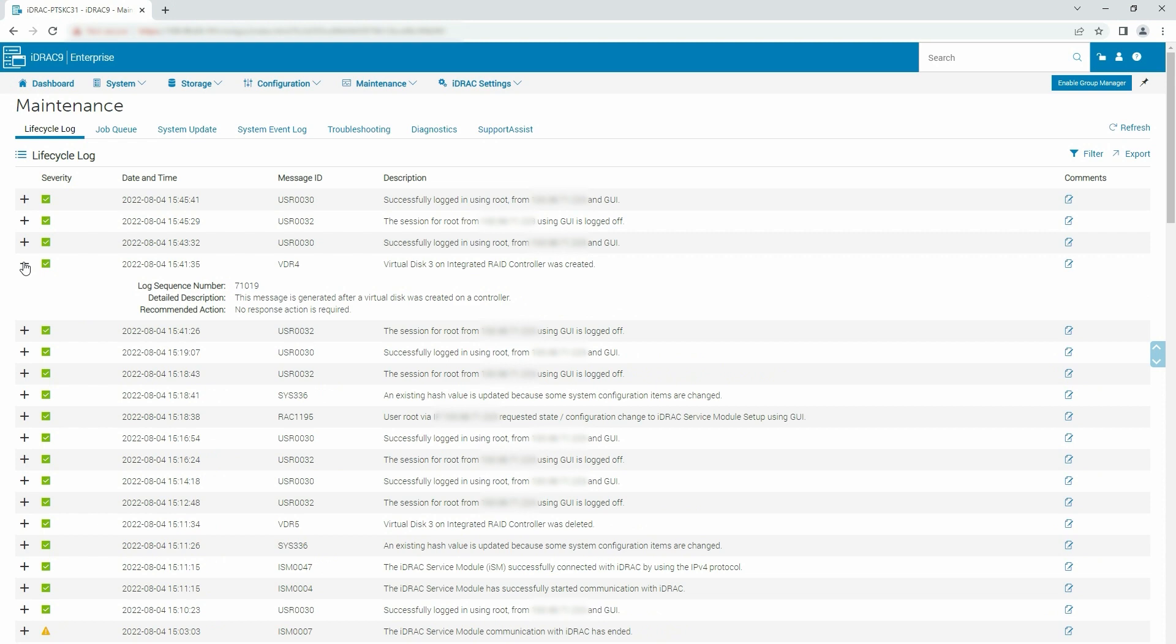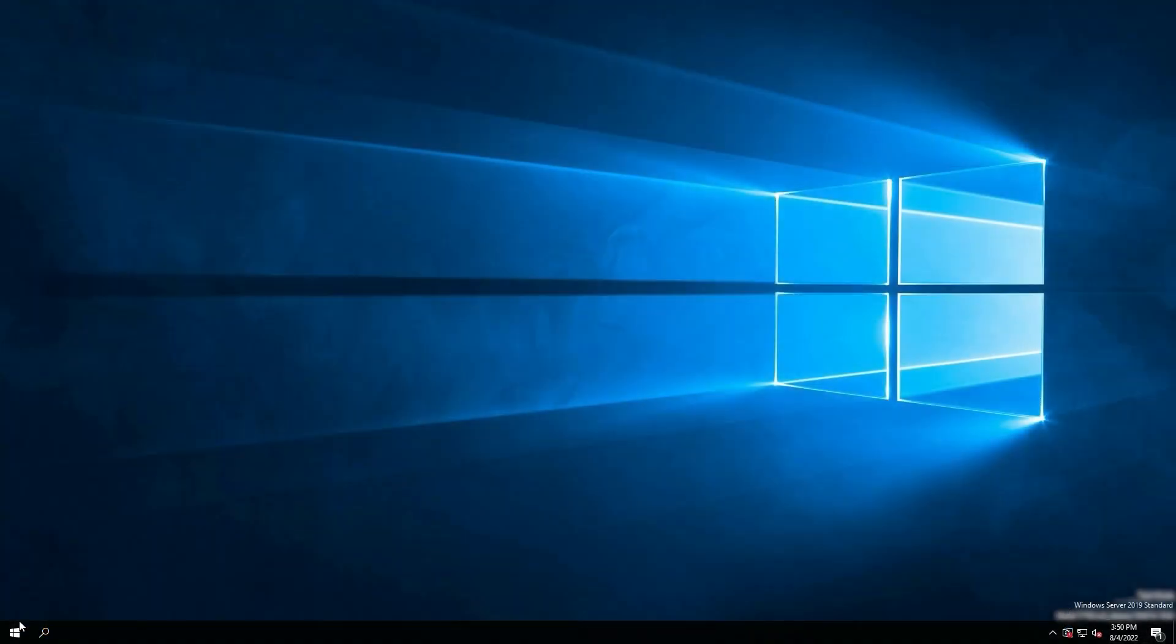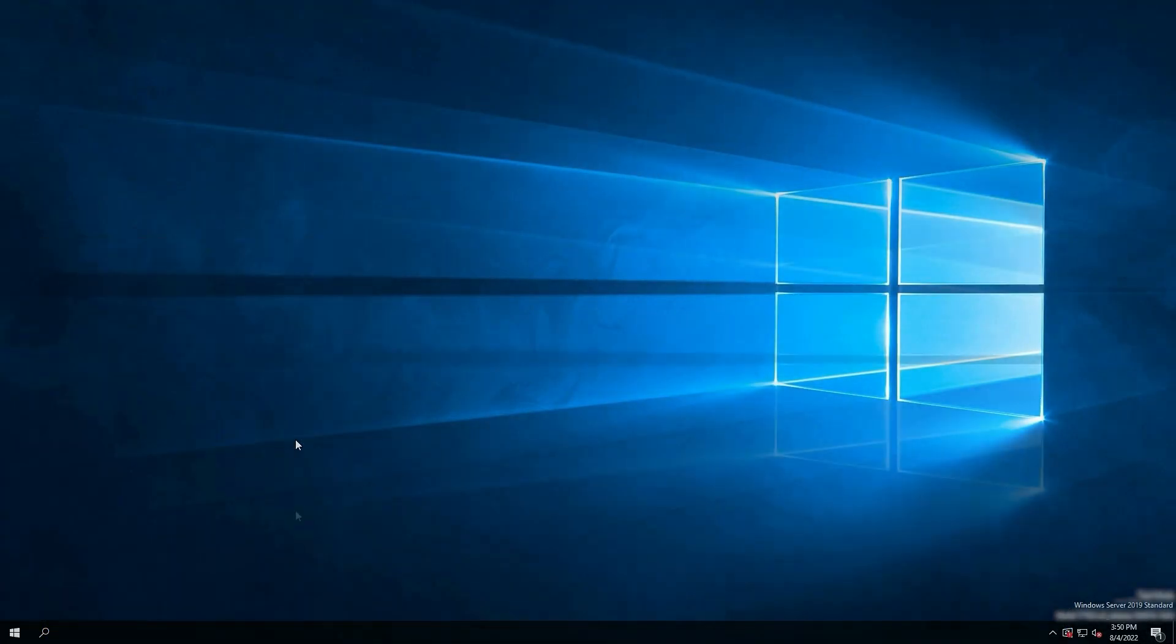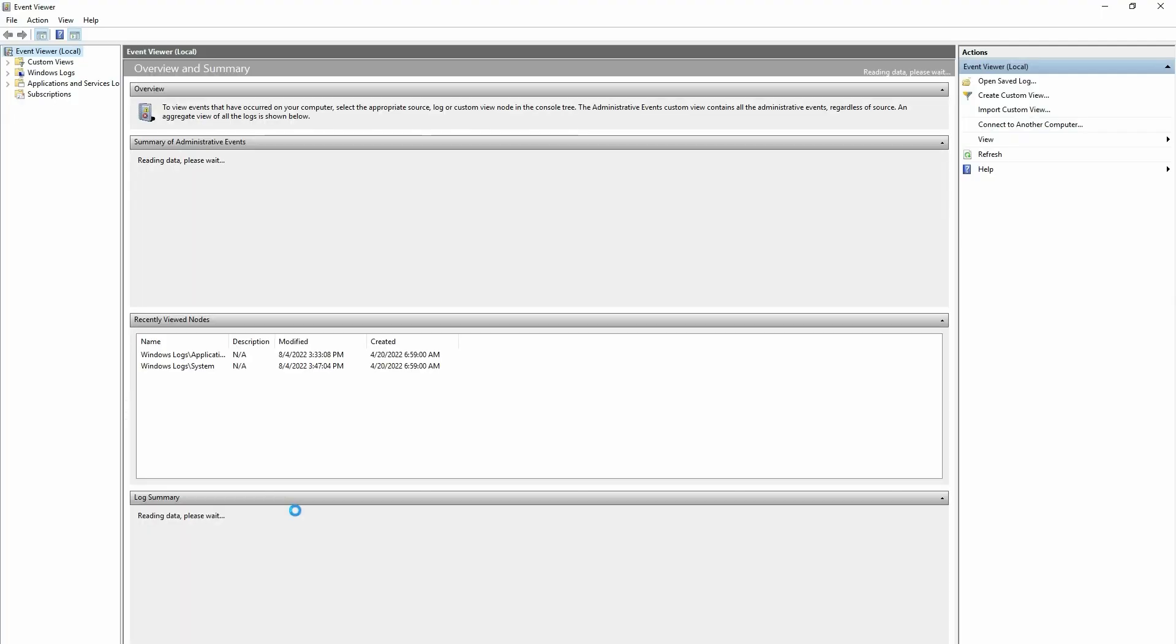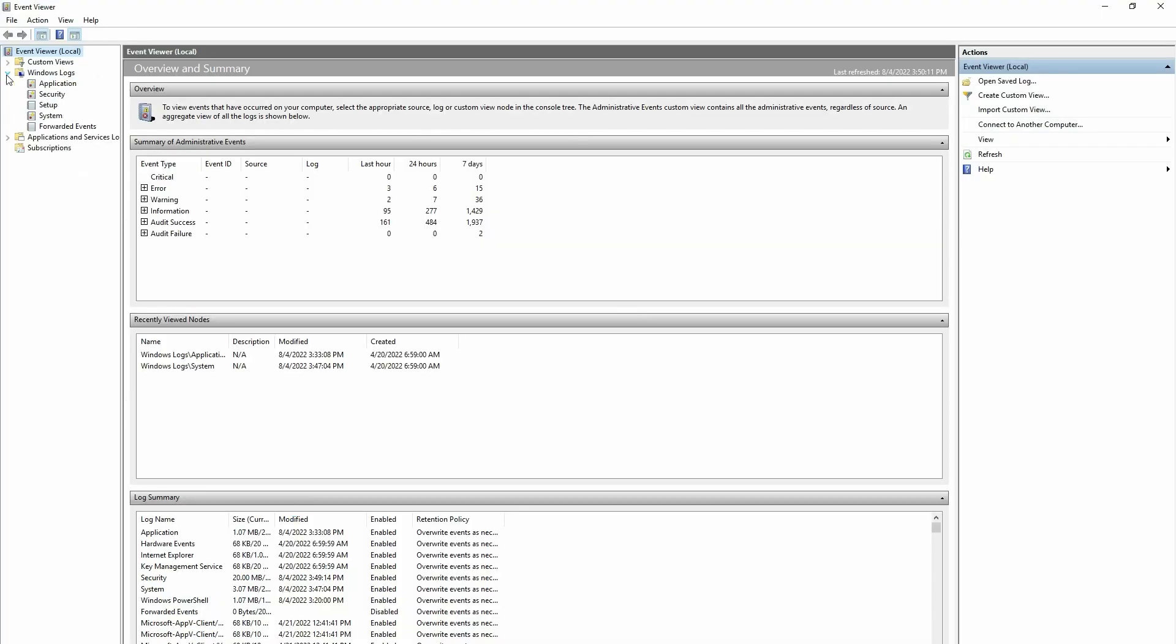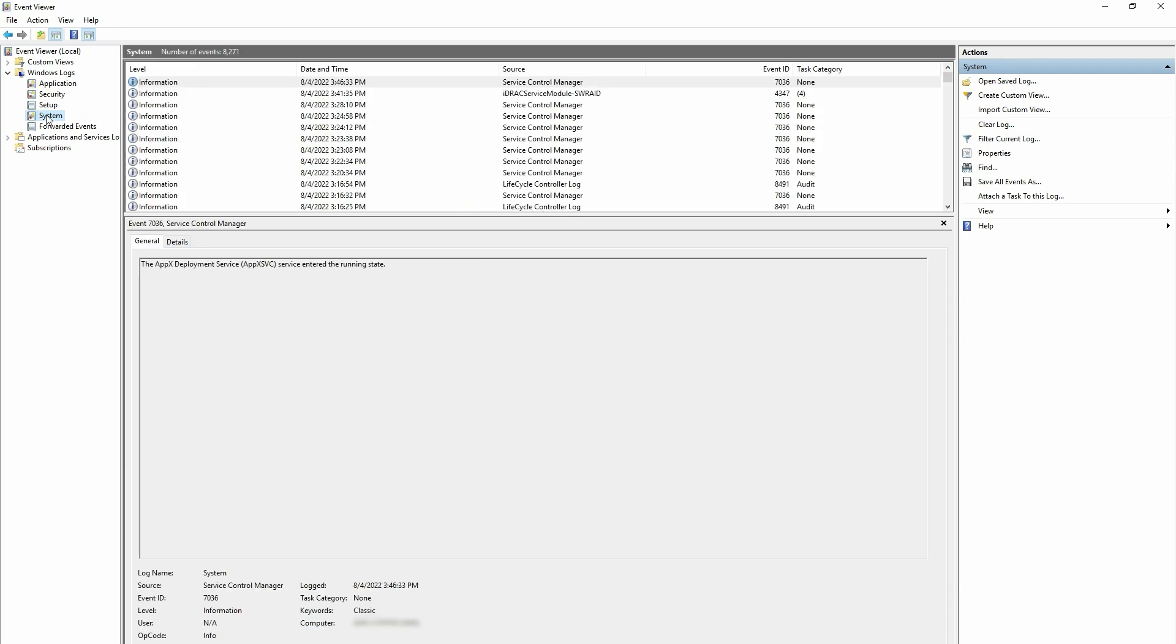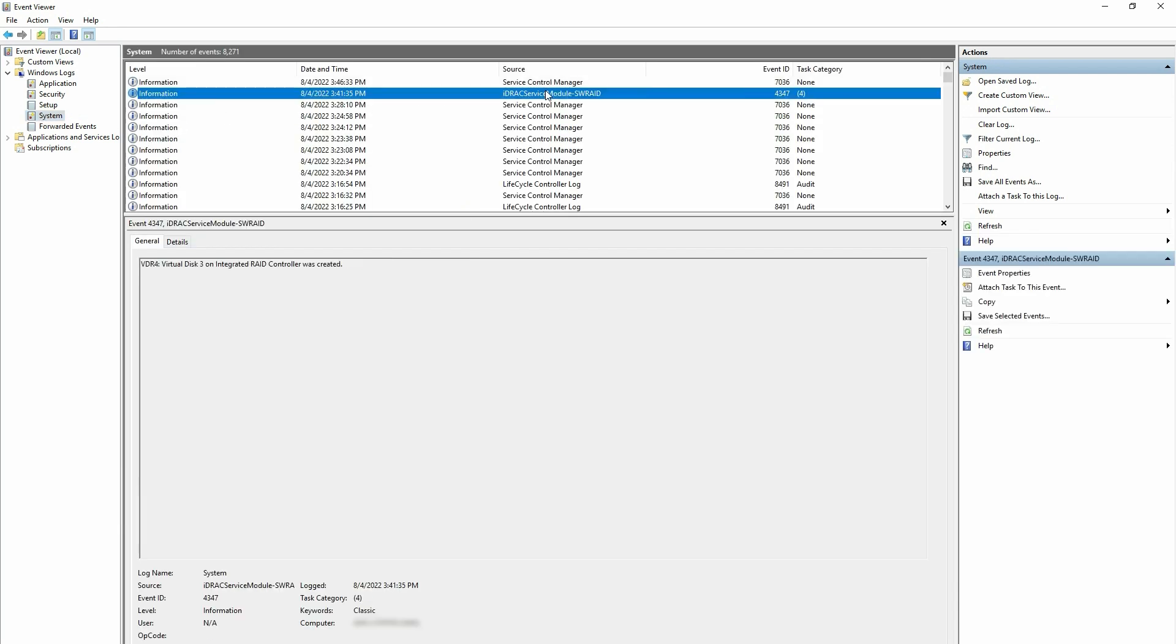Now to view the Software RAID Alerts in the Operating System Log, open Event Viewer from the Start menu. In the Event Viewer window, expand Windows Log in the left pane and click System. Notice that the Software RAID Alert is logged in the Operating System Log.